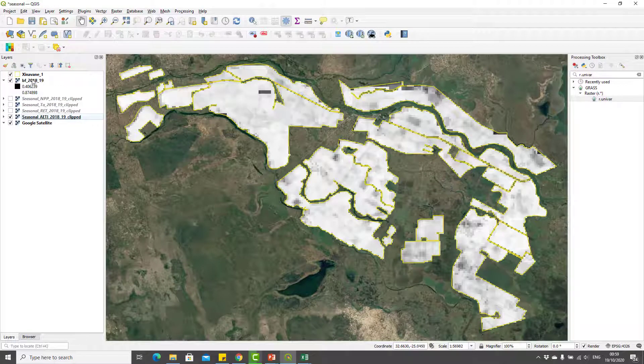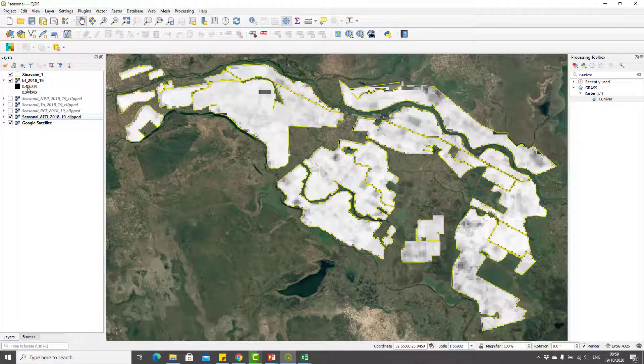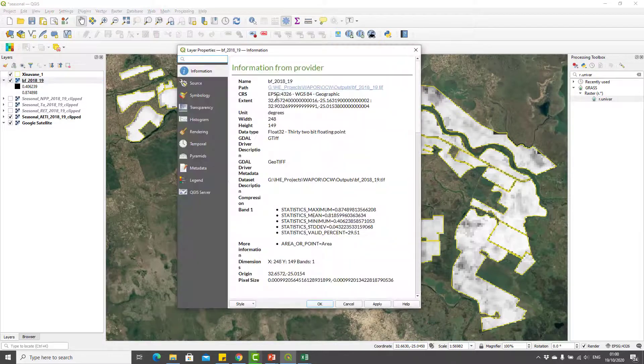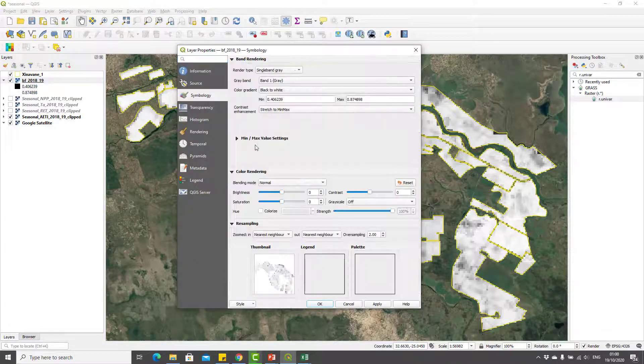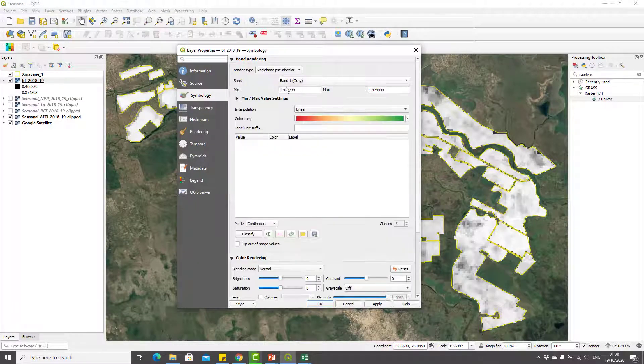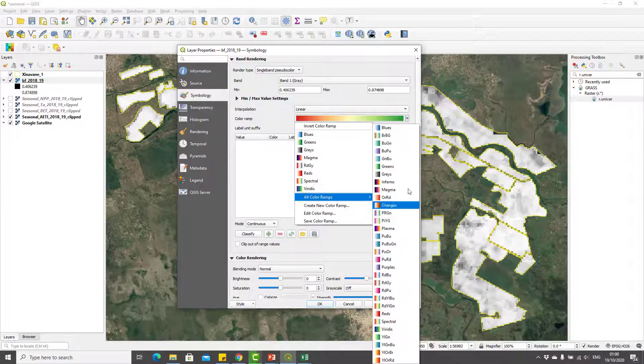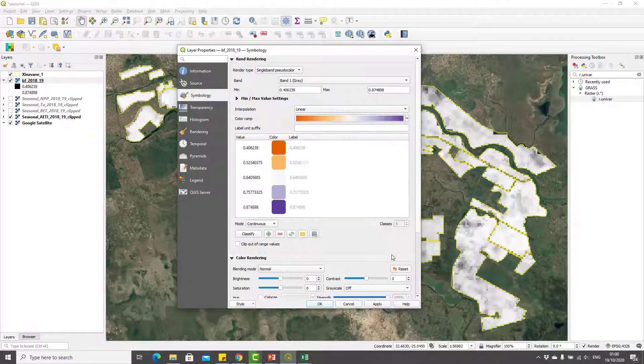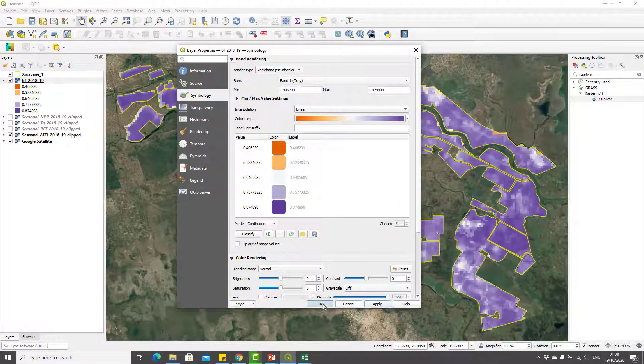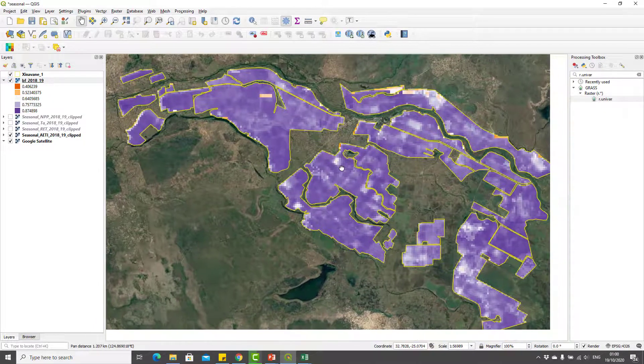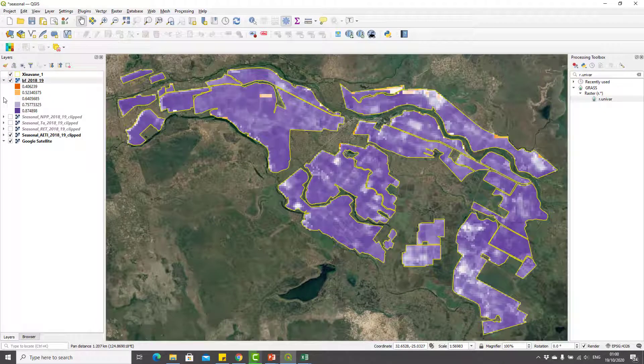You can see that the beneficial fraction varies from 0.4 to nearly 0.8. You can of course change the symbology. This is the beneficial fraction map for the 2018-19 crop season.